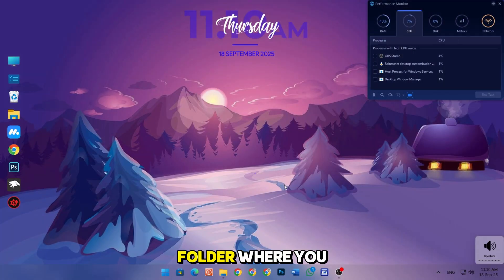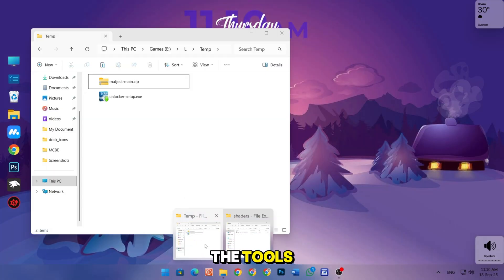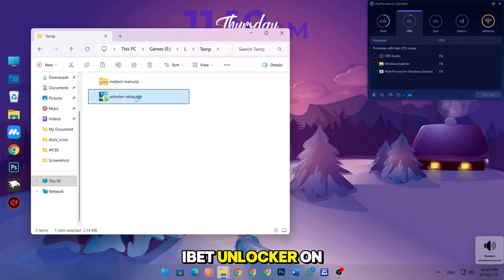Now open the folder where you have downloaded all the tools. And firstly, install iabit unlocker on your PC.